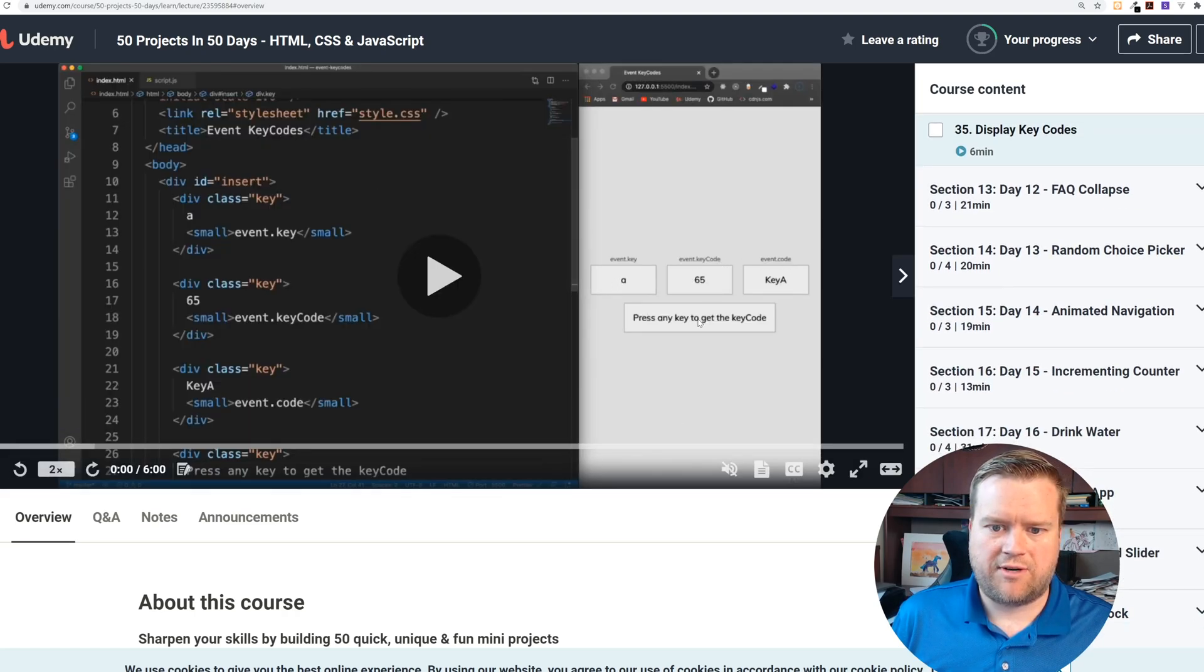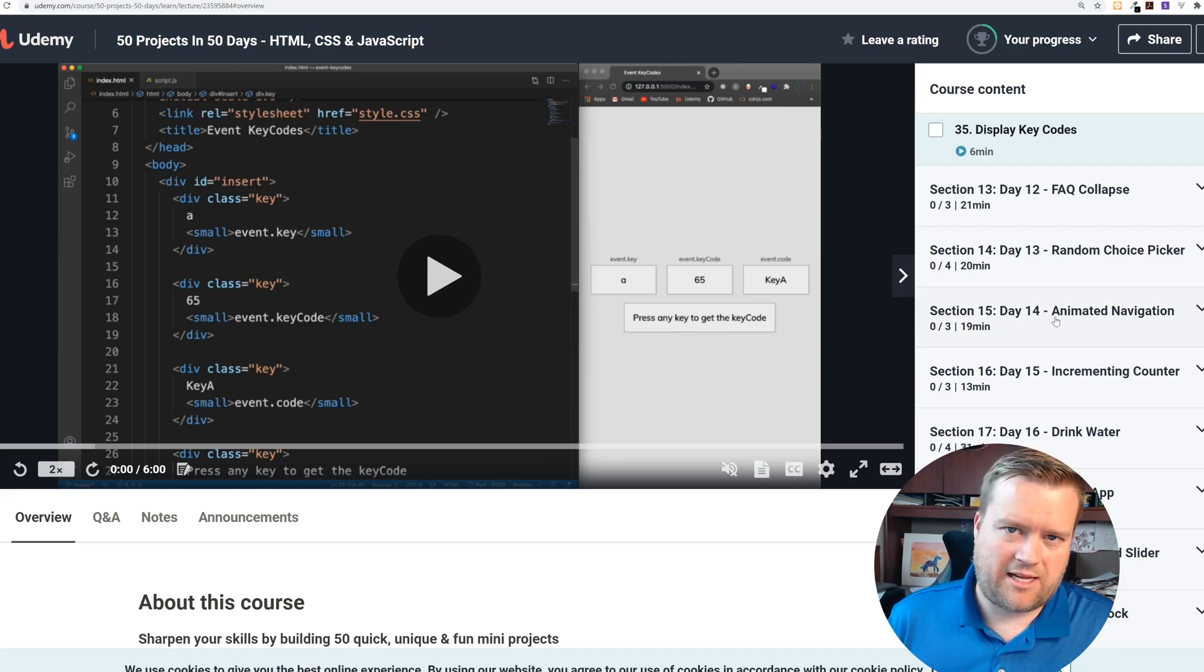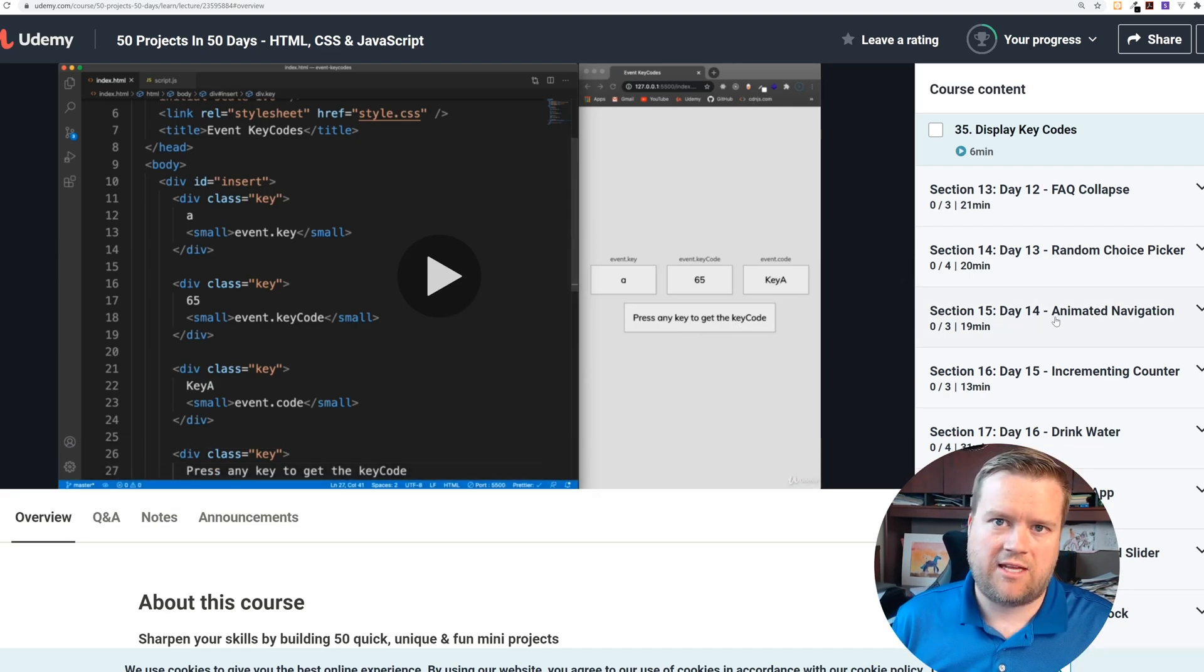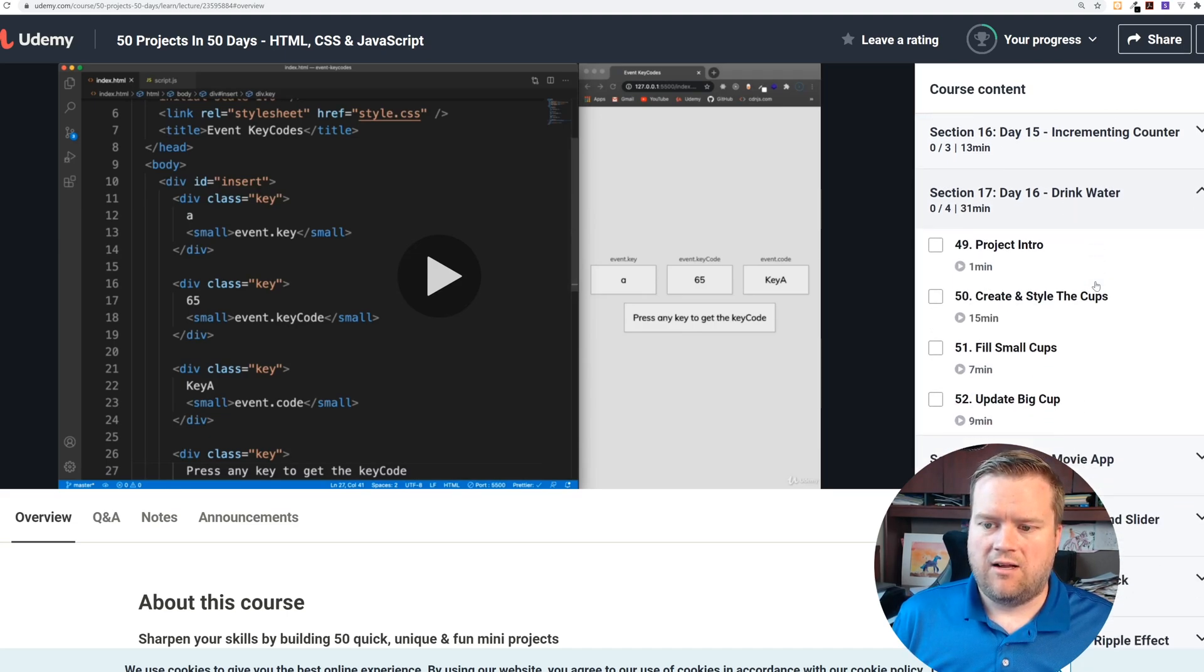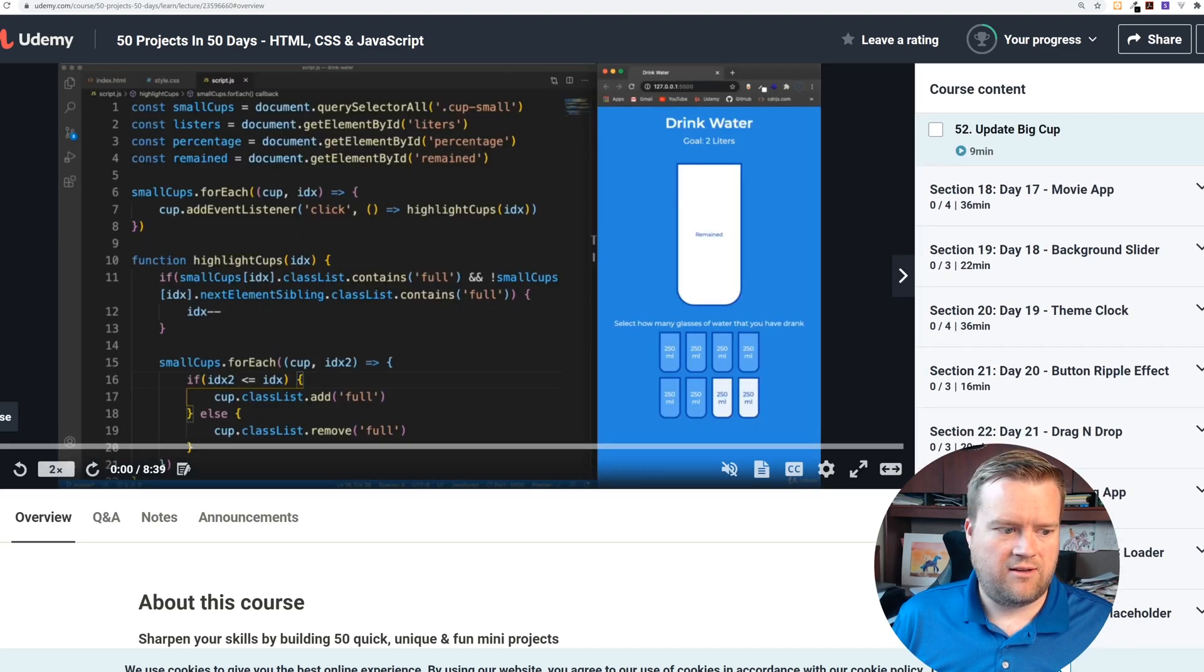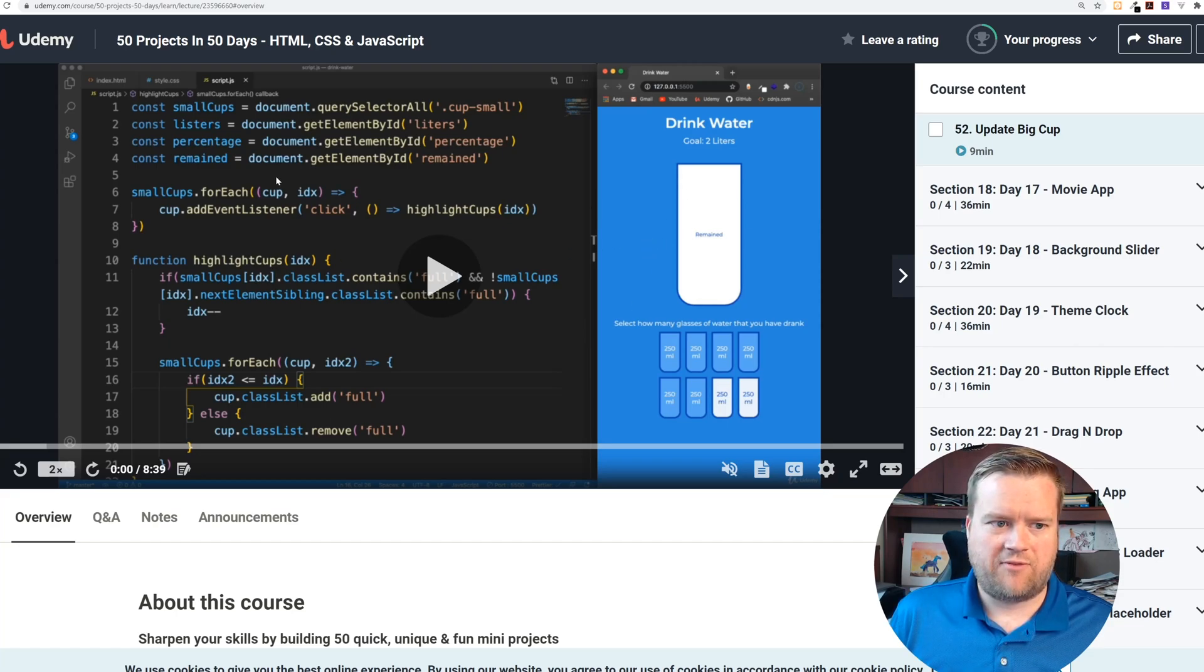It's really simple: you see event key, event key code, event code - press any key to get the key code. That's good to know because eventually you may want to take user input and key codes and do something with it. Here's a drink water one.